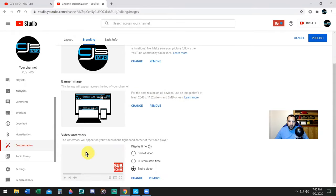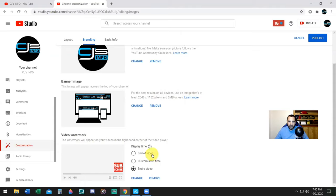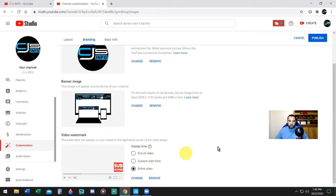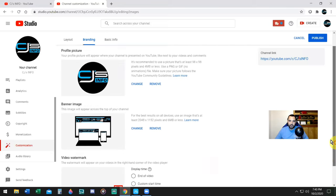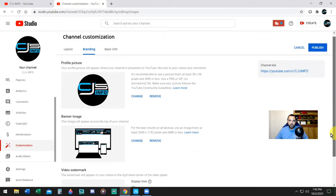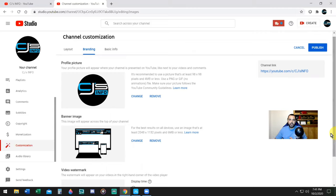The bottom one is the video watermark. The watermark will appear on your videos in the right-hand corner of the video player. You could say to display it at the end of the video, a custom start time, or the entire video. I choose the entire video. I don't display my channel logo; I display a subscribe icon to get people to subscribe to the channel. It's just another way to let people know you're asking them to subscribe.